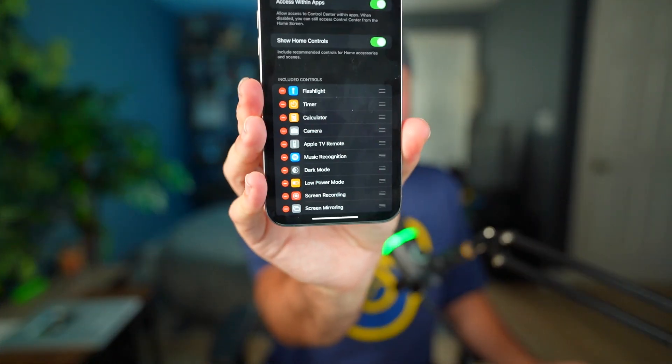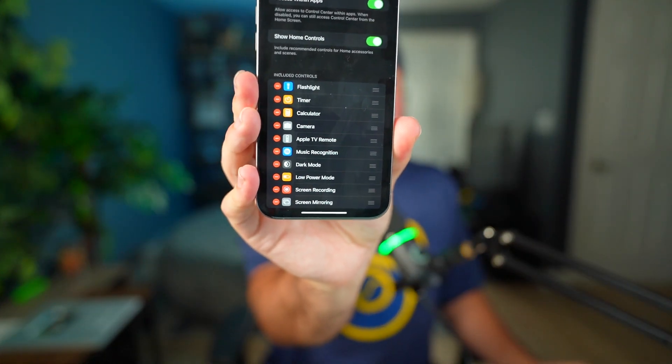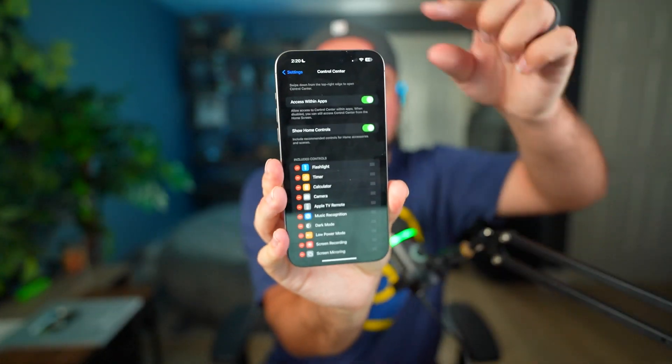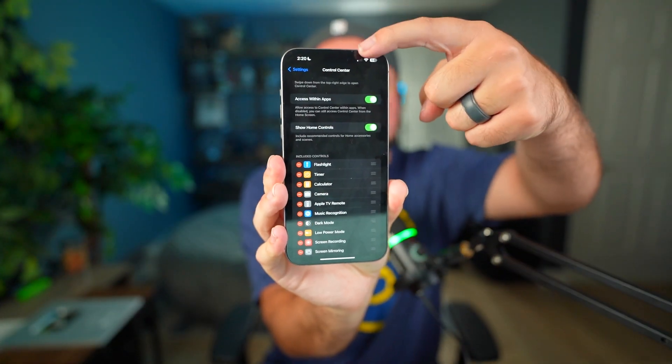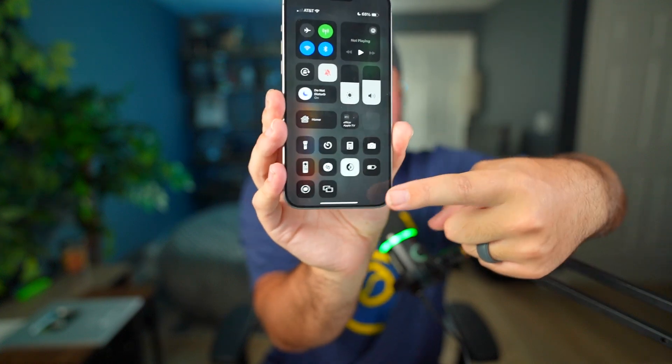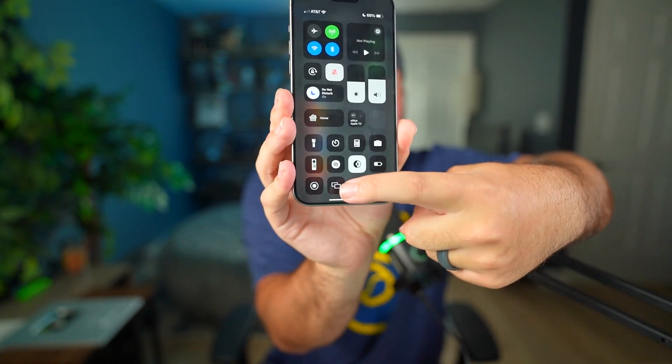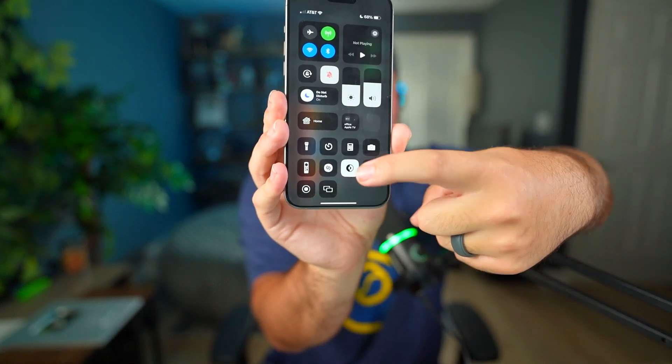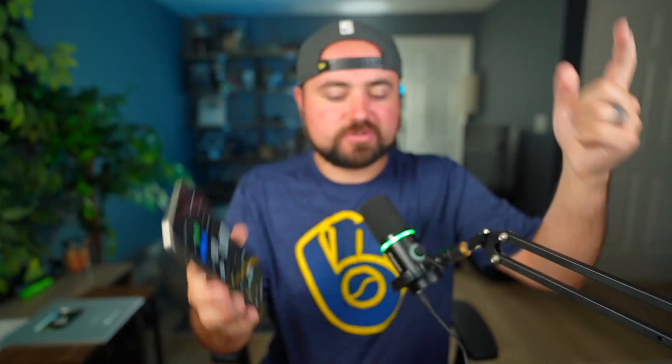On iPhone, you're going to go into your settings and go to Control Center and make sure that screen recording is added. Then all you have to do is slide down from the side and you'll have the screen recording option there that you can turn on.